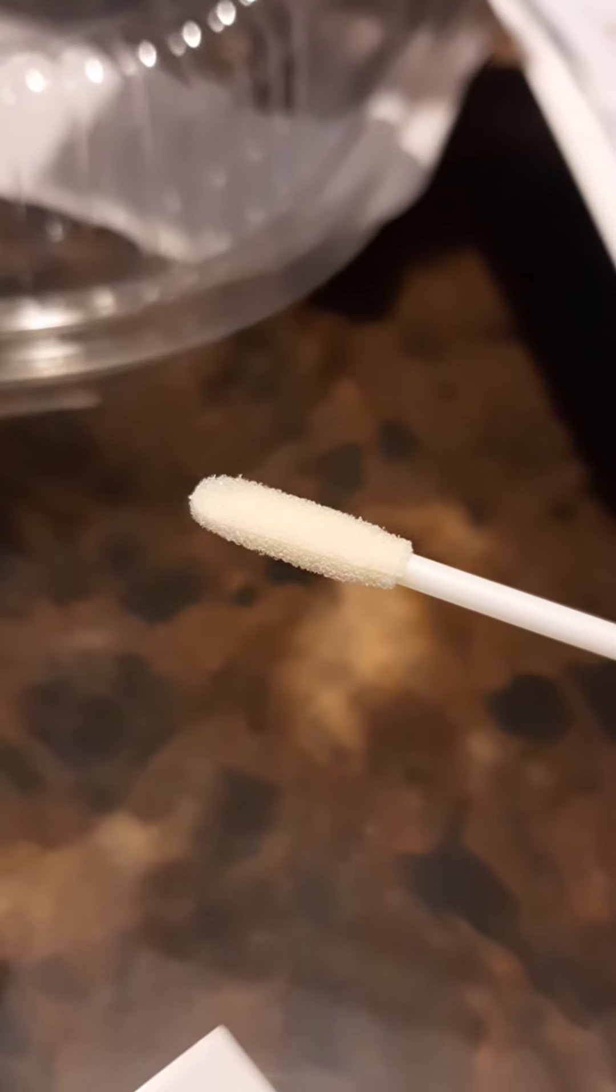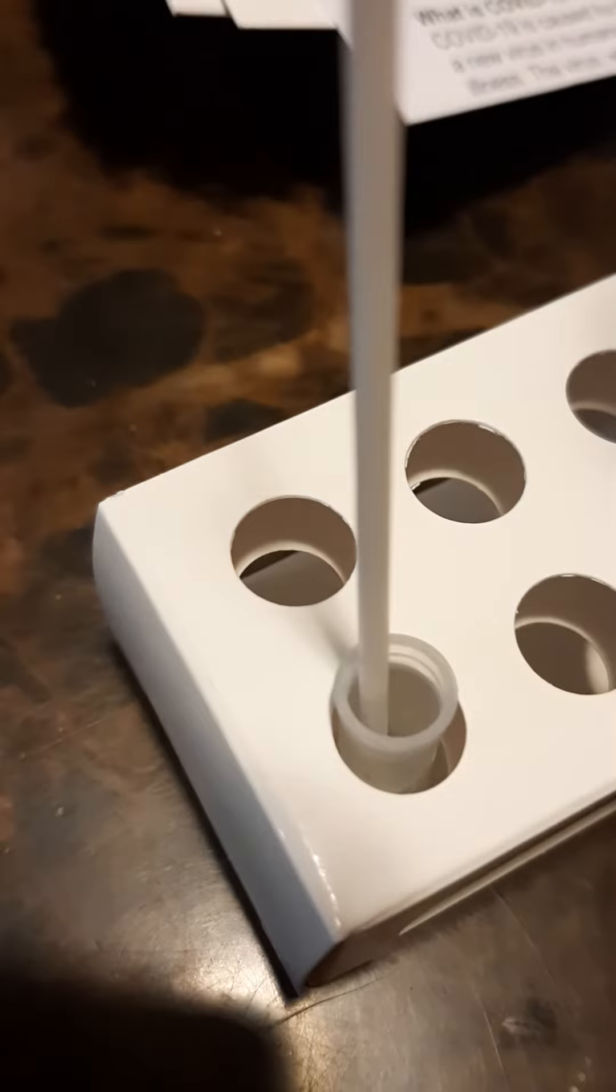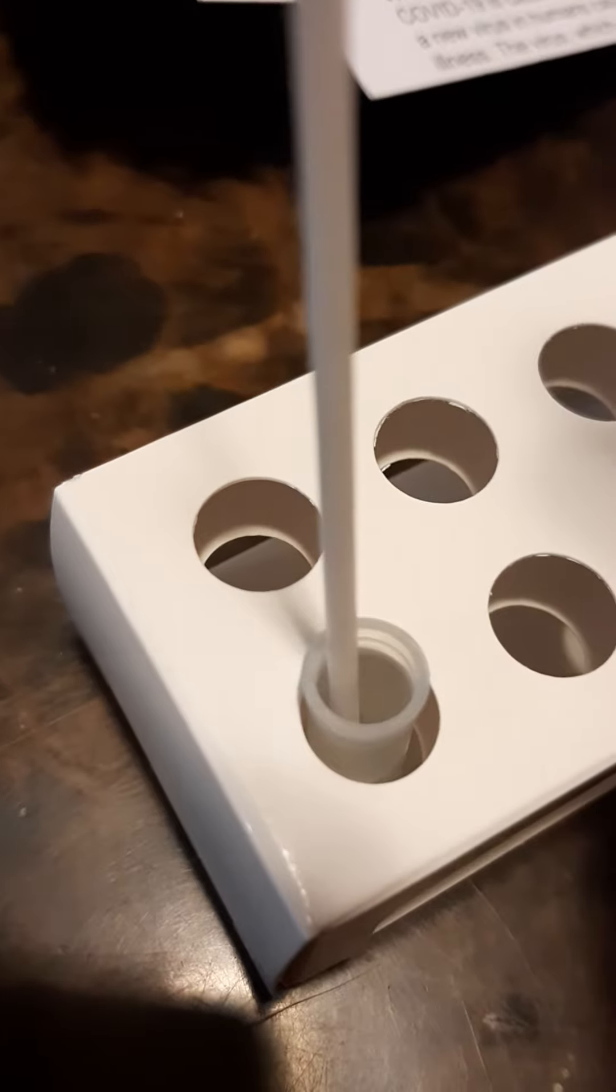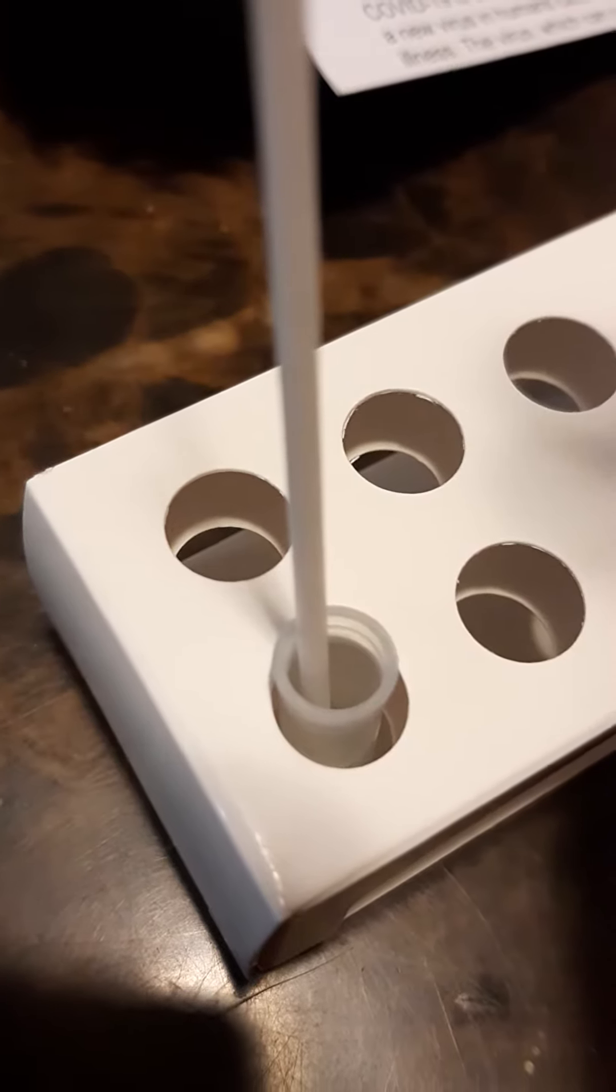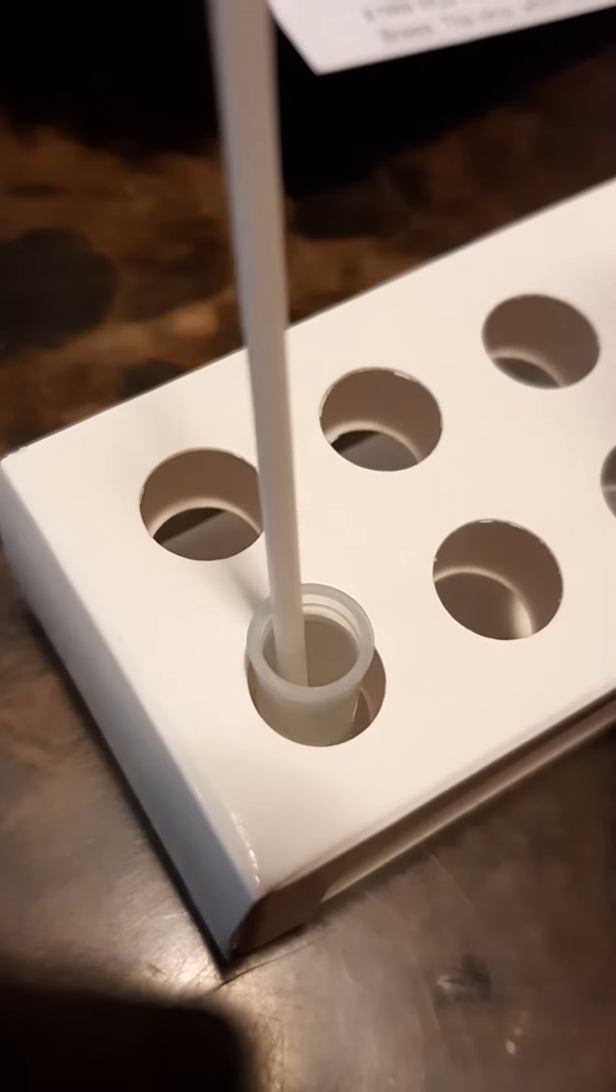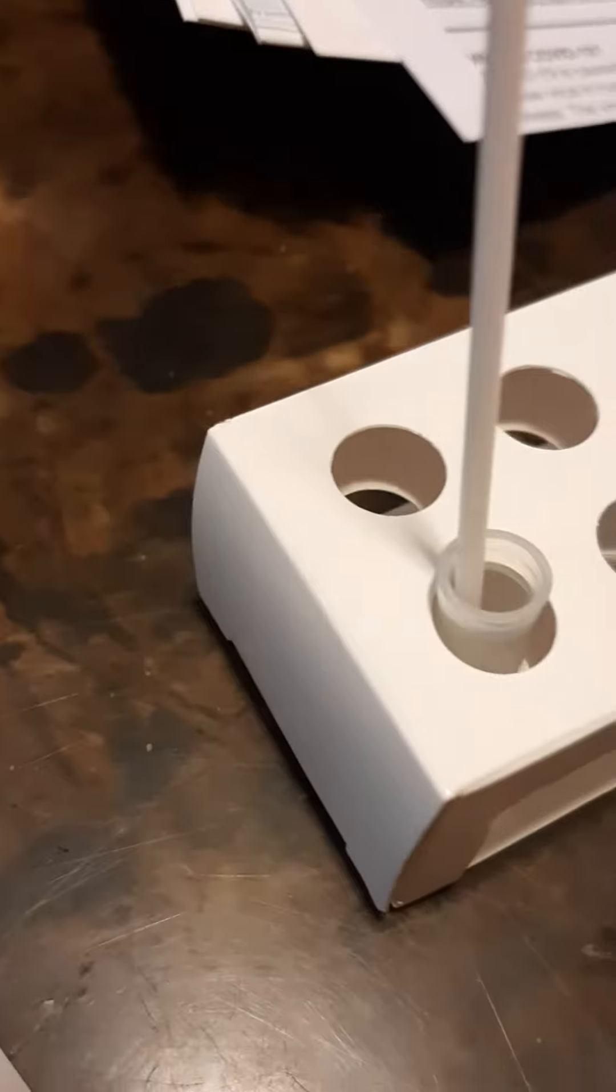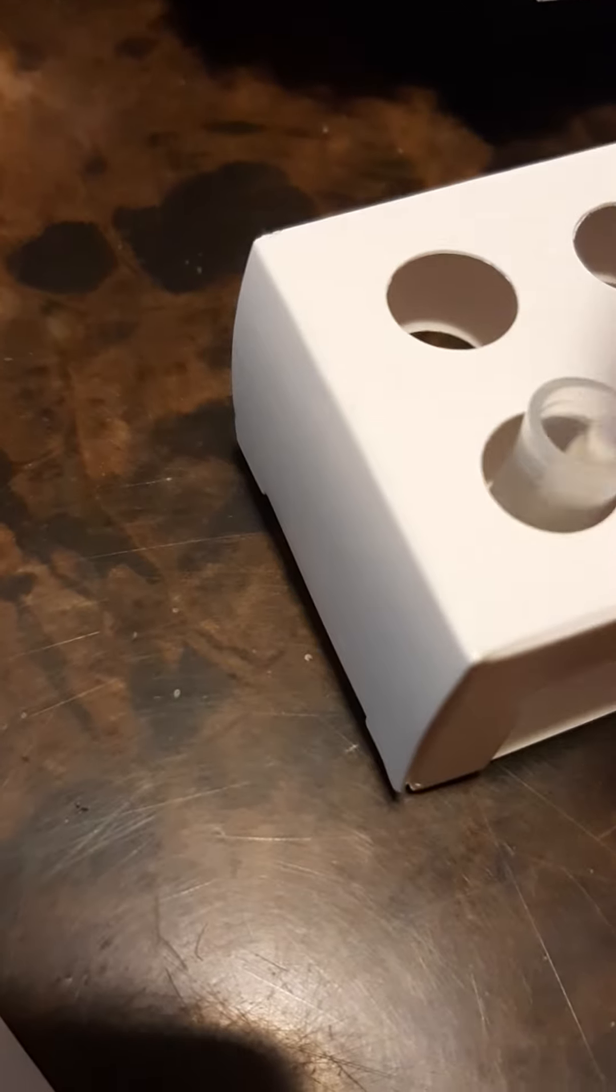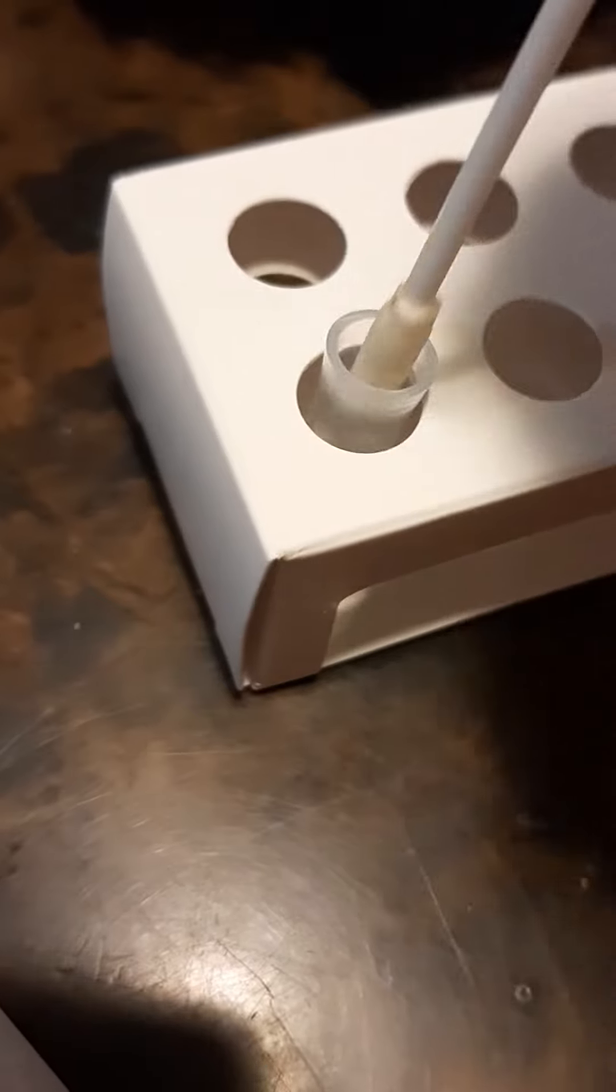Now the swab, so three to four times each nostril. Put this in three or four times. Leave it in for at least a minute. All right, take the swab out, try to get as much liquid off as possible.